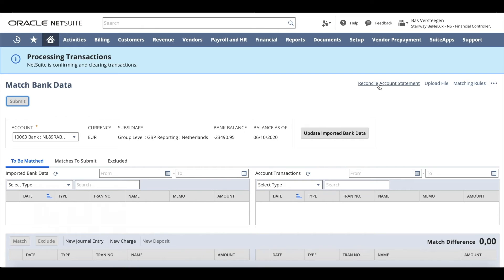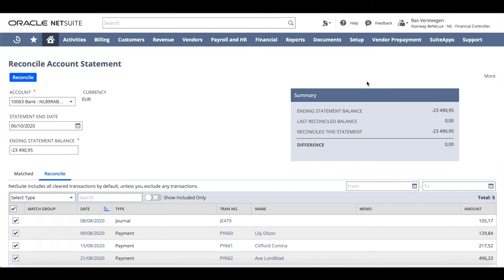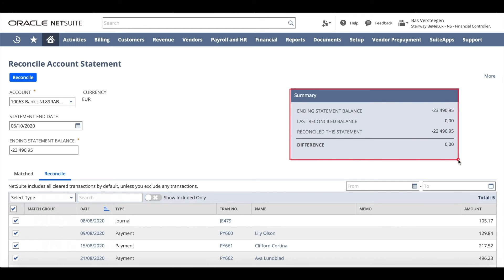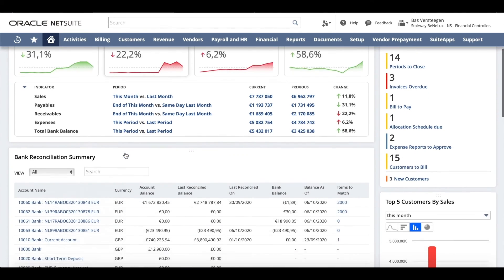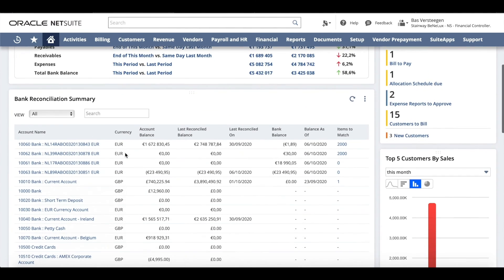Click reconcile account statement. Your difference is zero and you've completed your reconciliation. Your banking portlet is now updated with the latest reconciliation information.